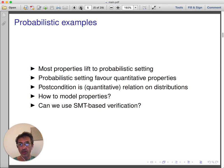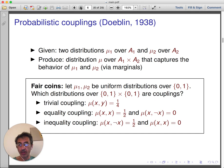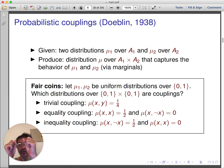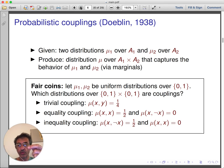In our work, we develop a solution based on an old concept from the theory of Markov chains called probabilistic couplings. Probabilistic couplings were introduced in 1938 by Doeblin to study the convergence of Markov chains. The basic idea is that when you have to compare two probabilistic processes, it is better to build a single probabilistic process that emulates the behavior of both. Similarly, for distributions, when you want to relate two distributions, it is better to build a distribution over the product space such that the first and second marginals correspond respectively to the first and second distribution.